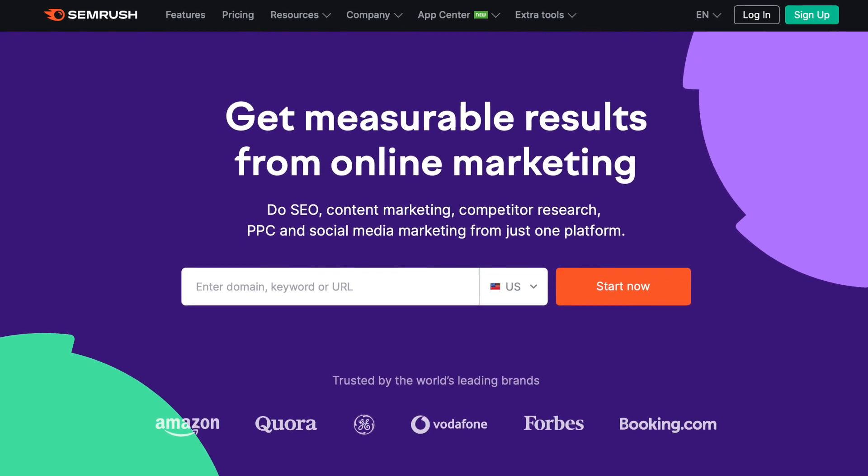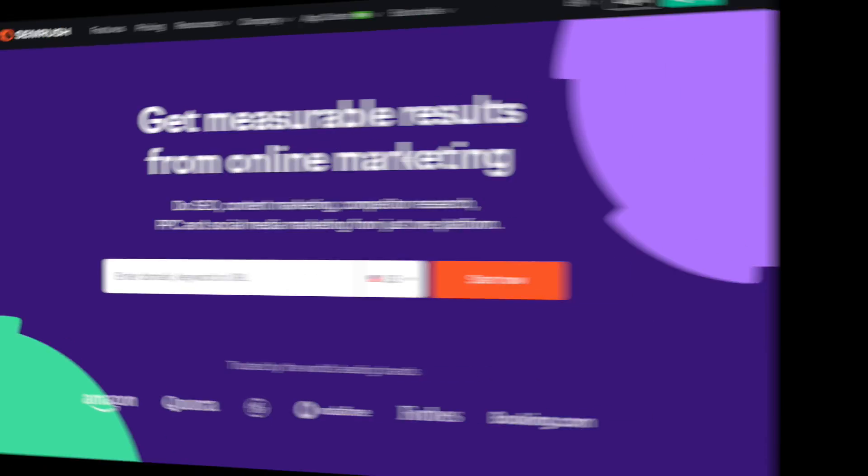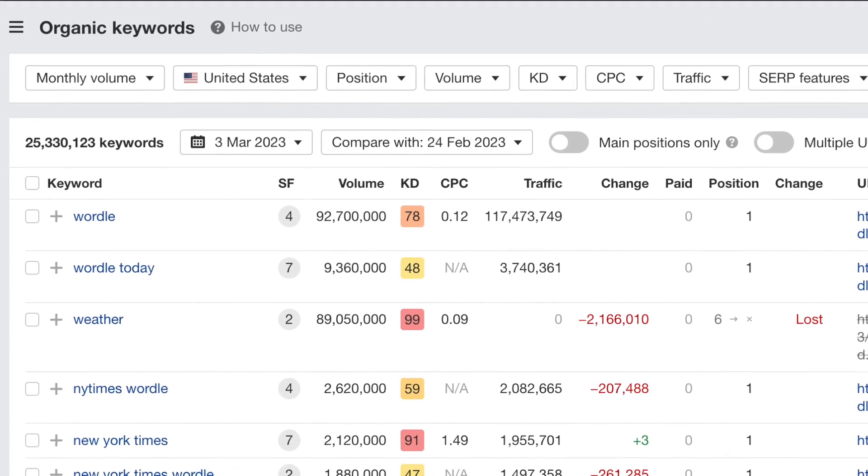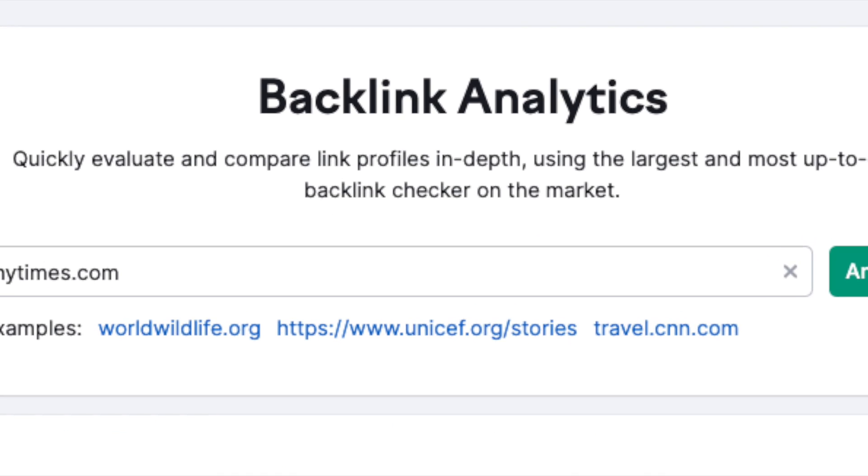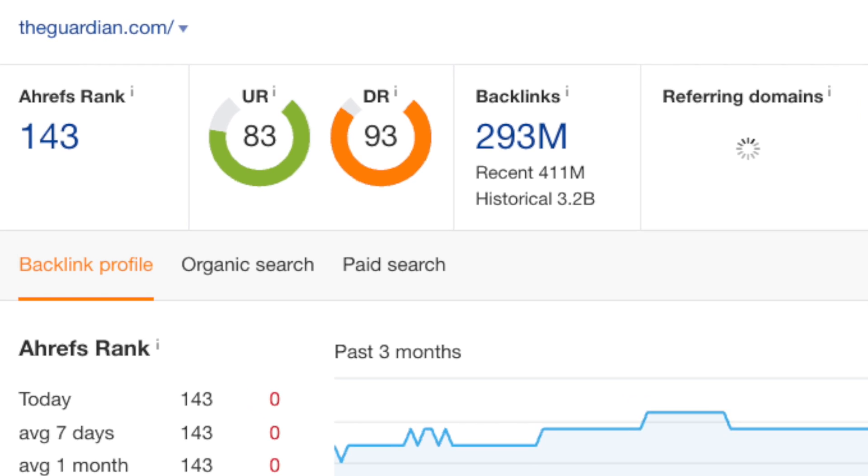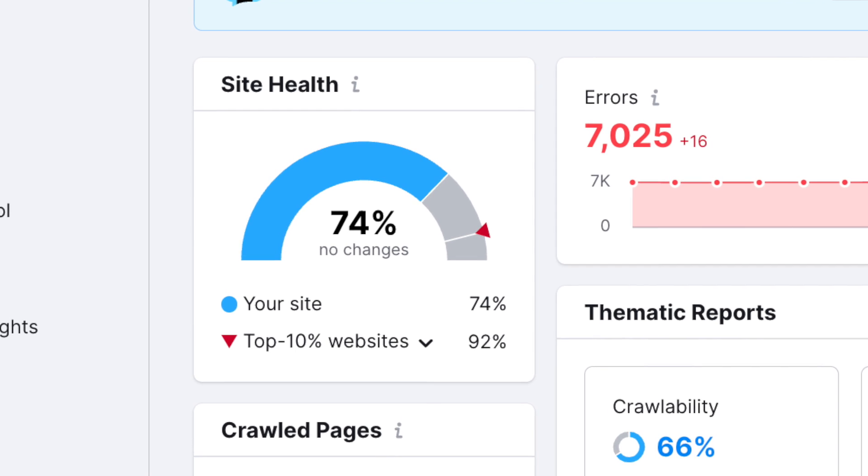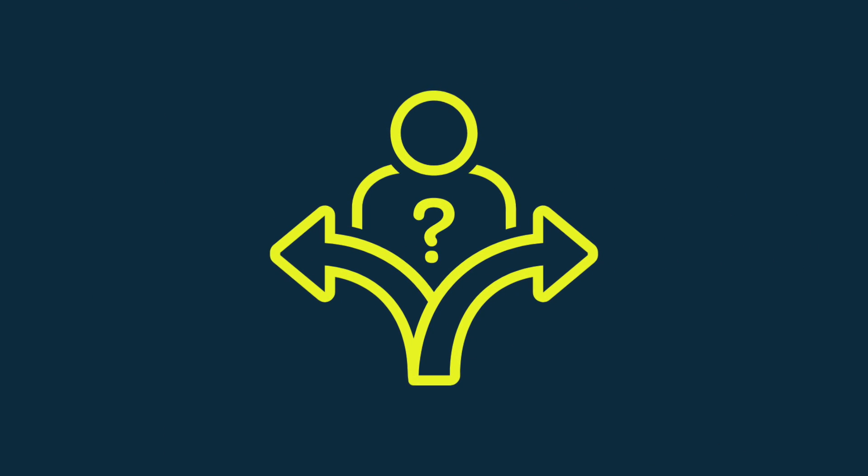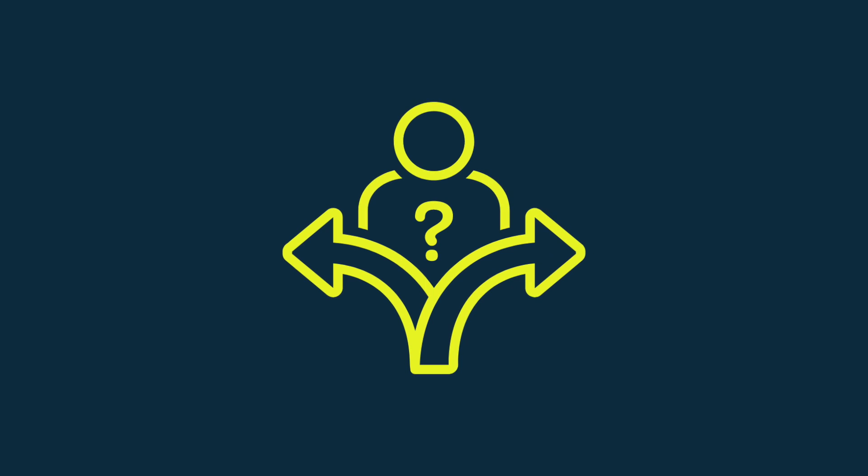Both give you a huge wealth of data on keywords, backlinks, domain authority, and technical SEO. However, there are some specific contexts when one of these tools might be a better fit for your project than the other.